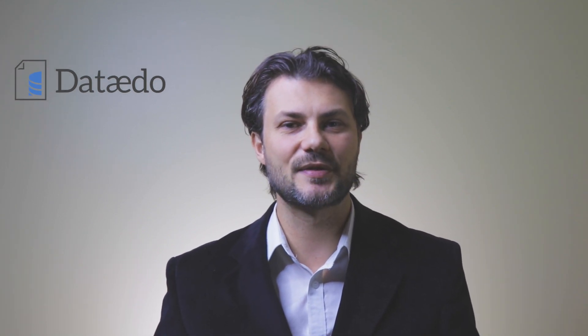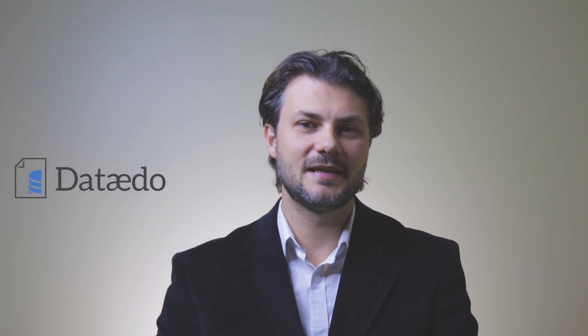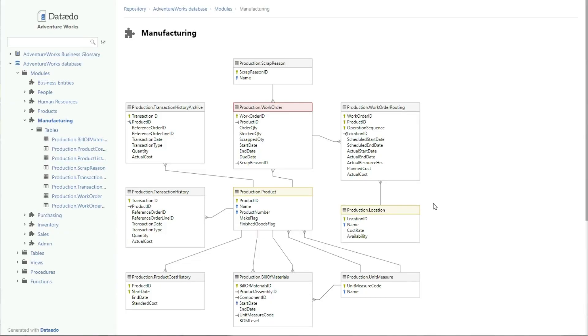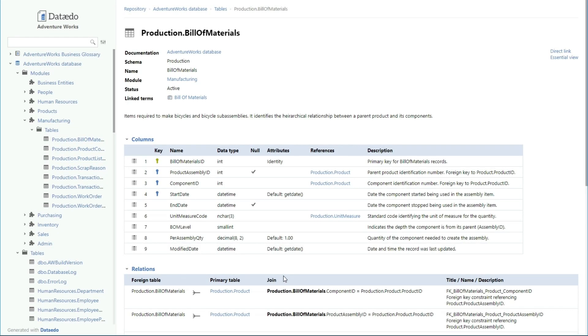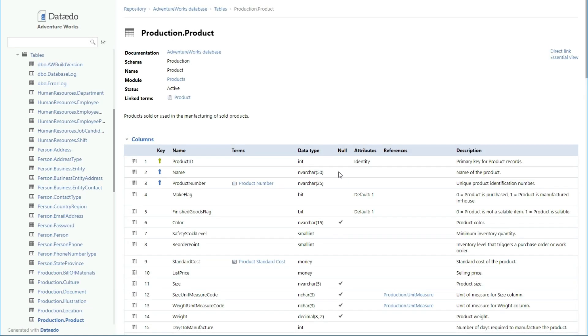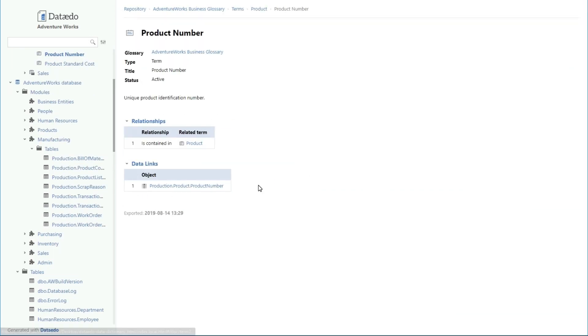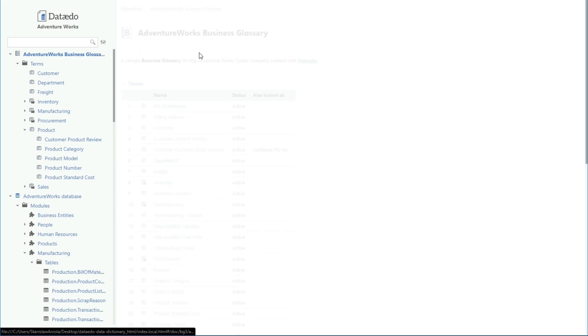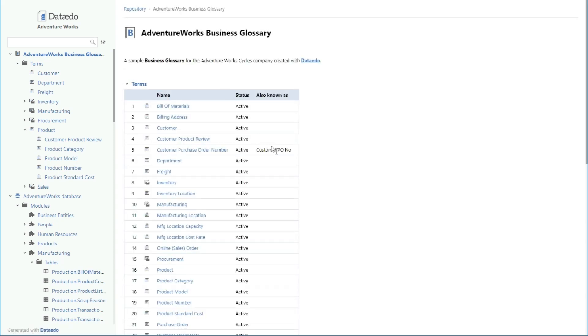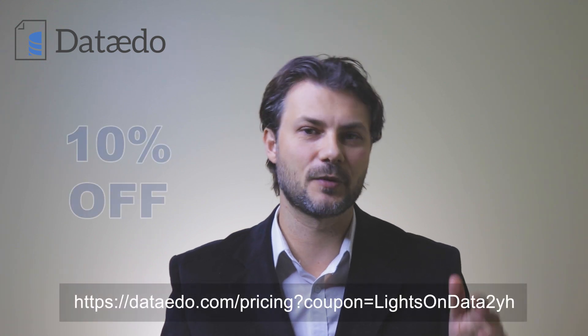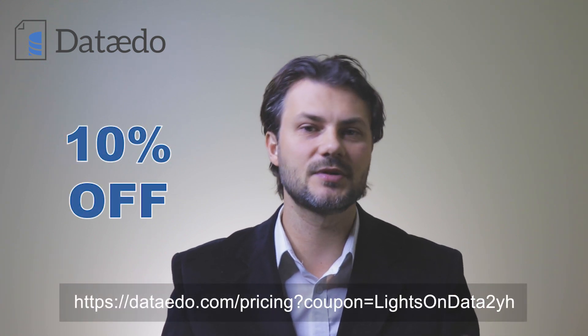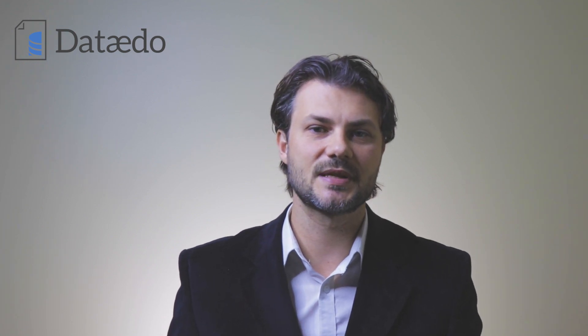In closing, I'd like to thank the sponsor of this video, Dataedo. Dataedo allows you to catalog, document, and understand your data with a data dictionary, a business glossary, and ER diagrams. Go get a free trial and check them out for yourself. And once you figure out it's the right tool for you, you can use the following coupon code for a 10% discount on your purchase. The links are in the video's description. So start boosting your data and software initiatives today.